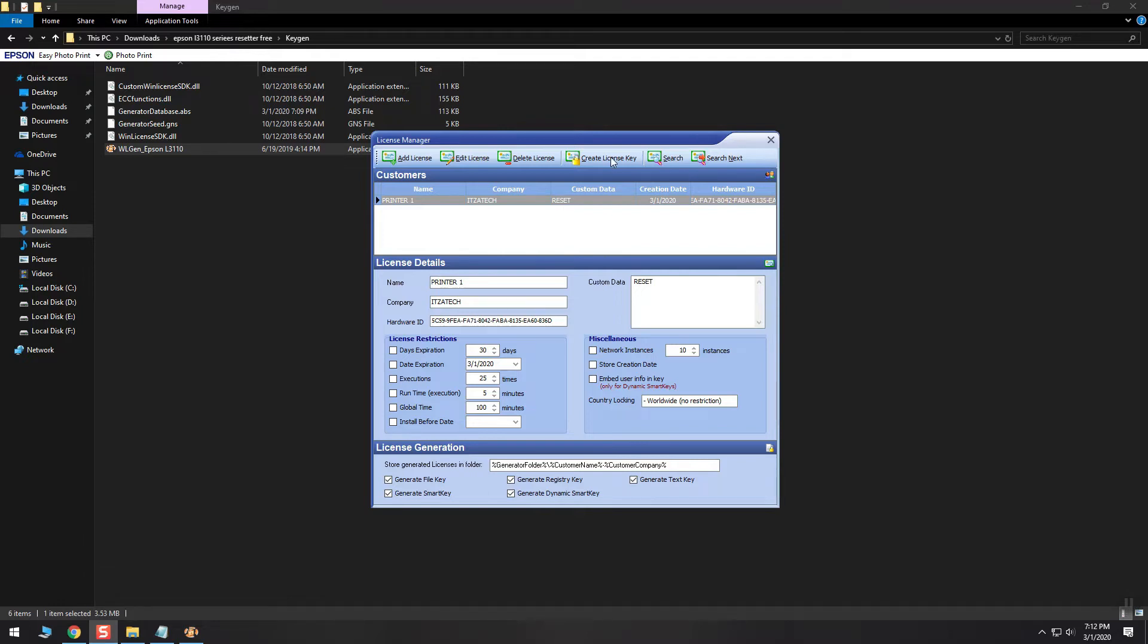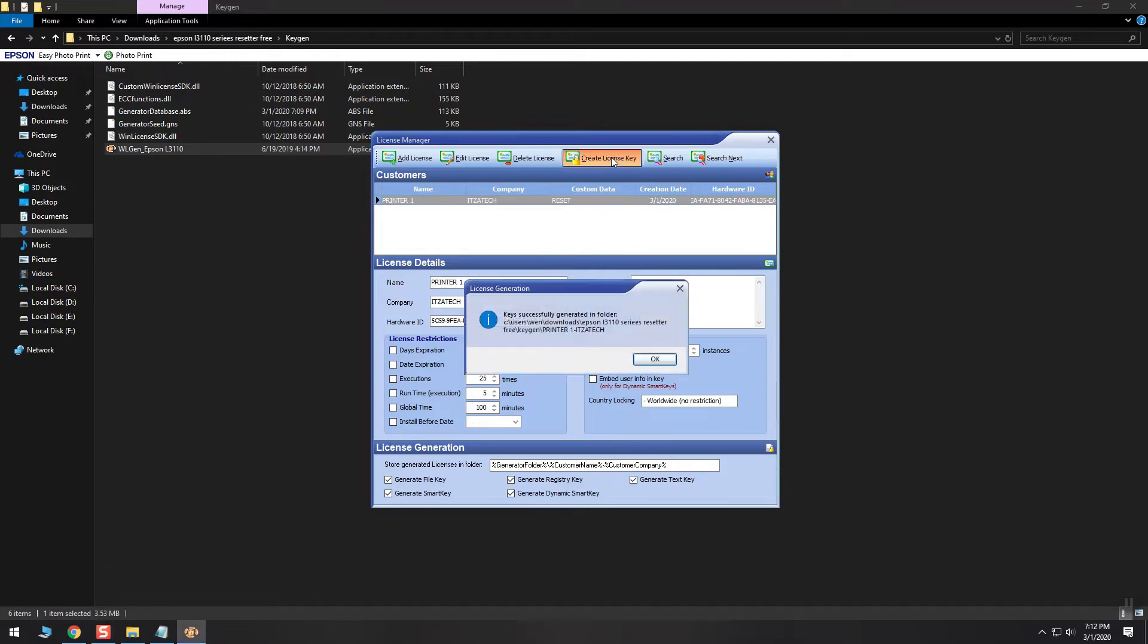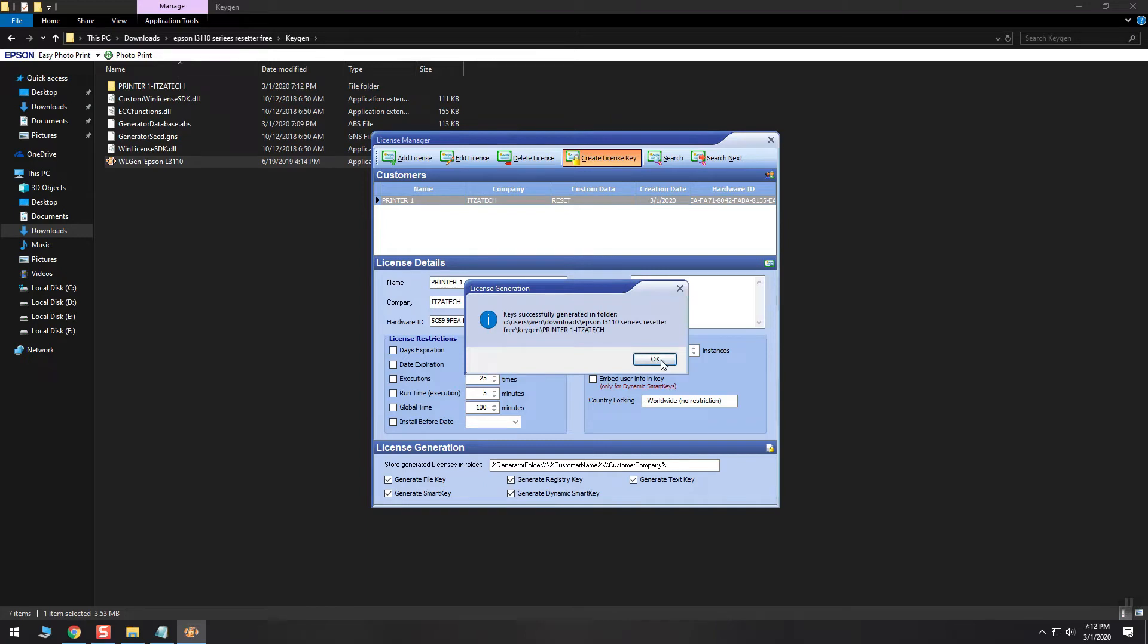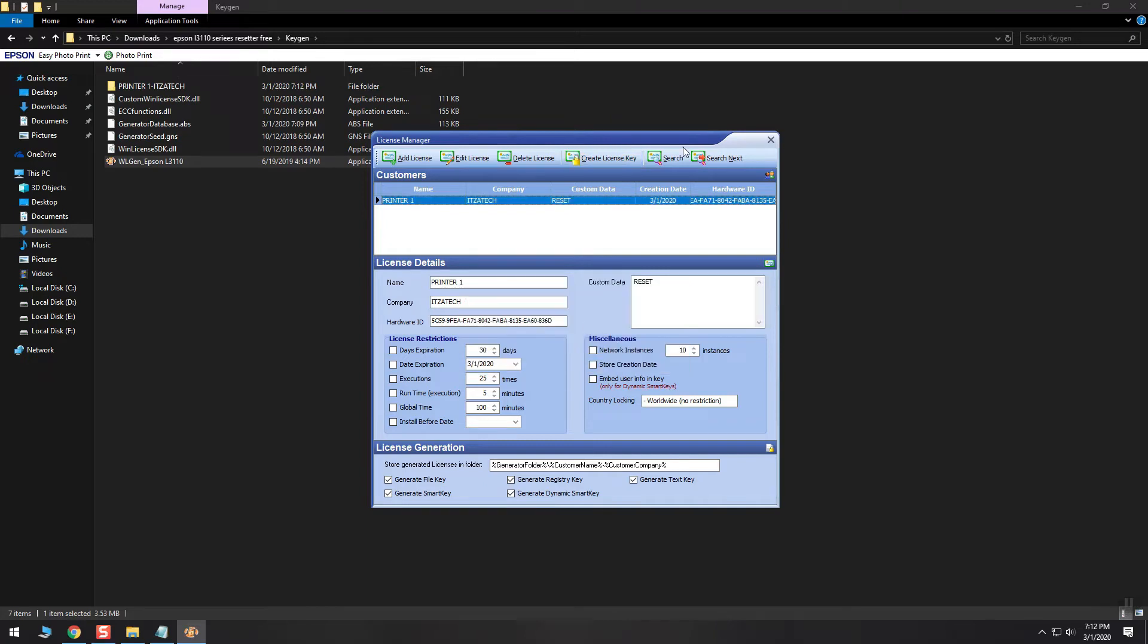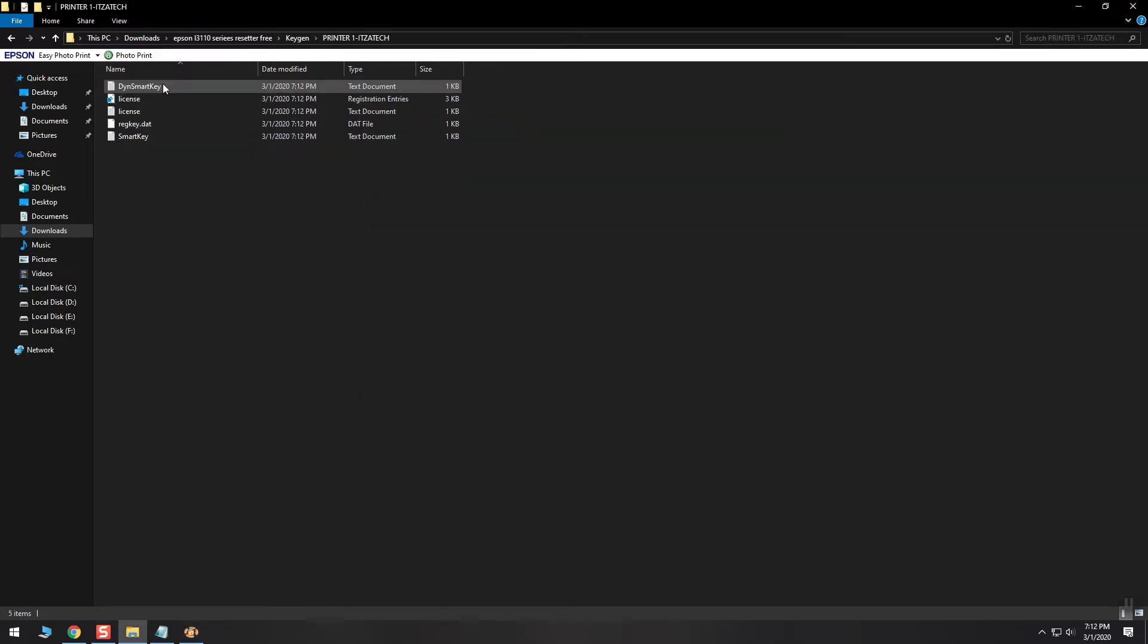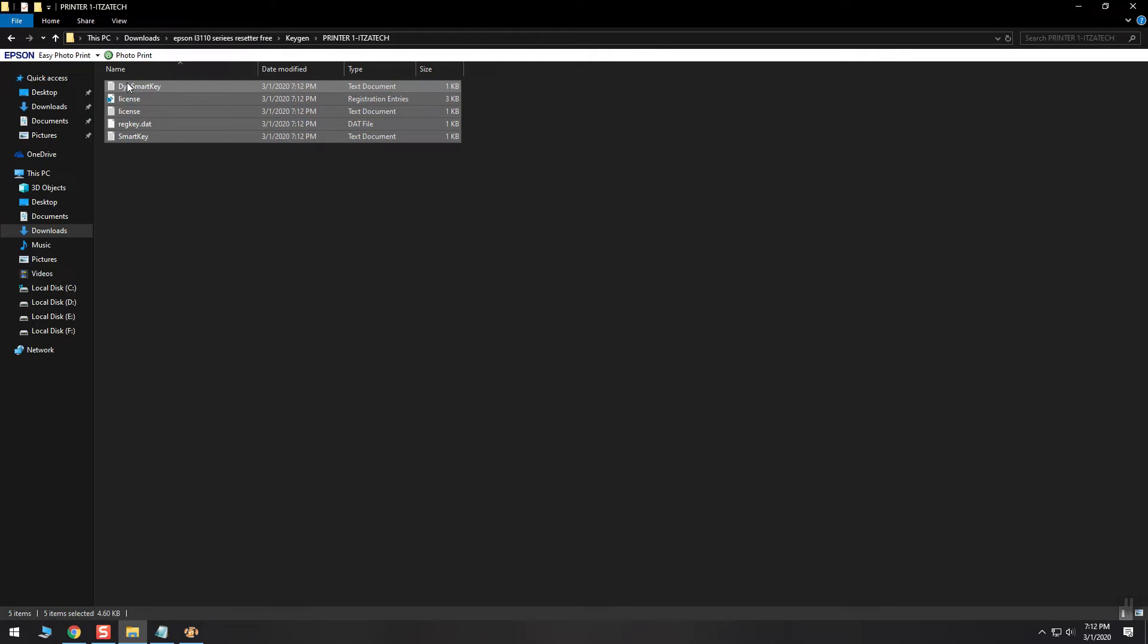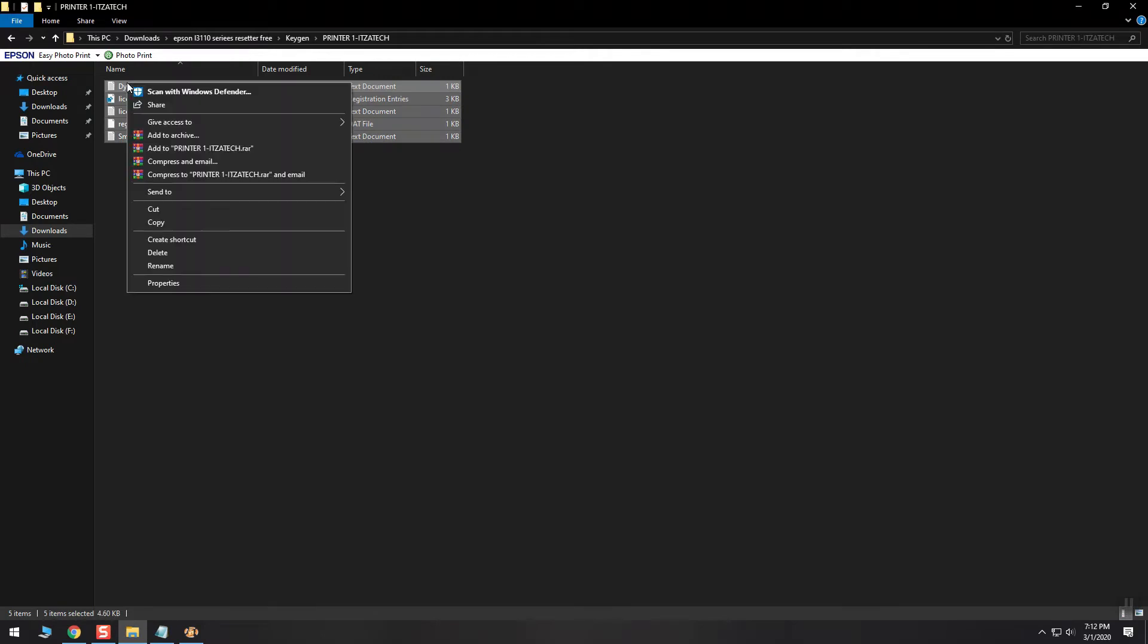The fourth step is to create license key and copy the generated license key to the adjust program software folder and overwrite anything that pops up.